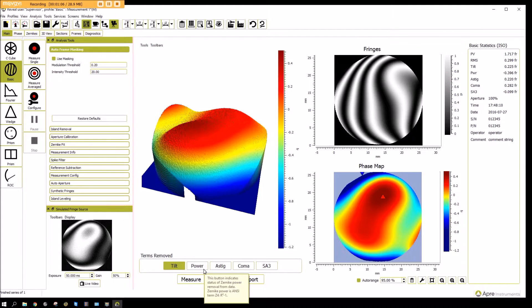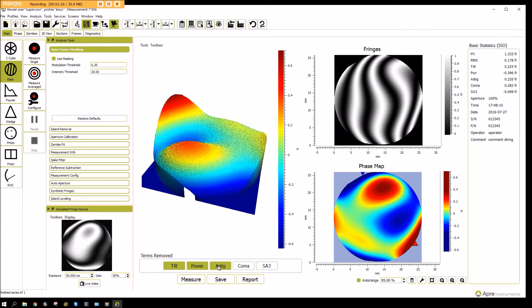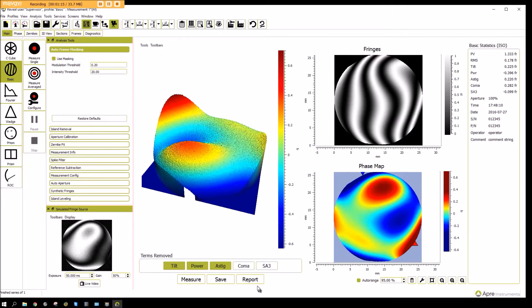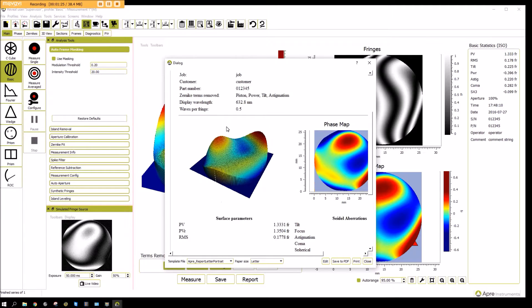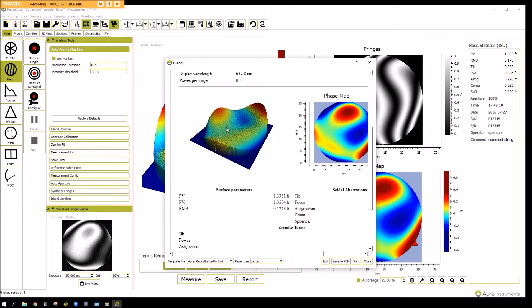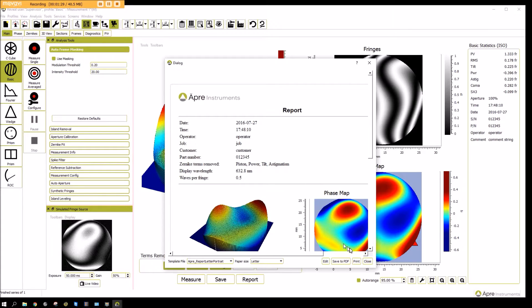Terms can be removed, like power or astigmatism, very quickly from the display. And then if you need a report, by clicking on the report button a fully modifiable report can be brought up, as shown here. It can then be printed or saved to a PDF.